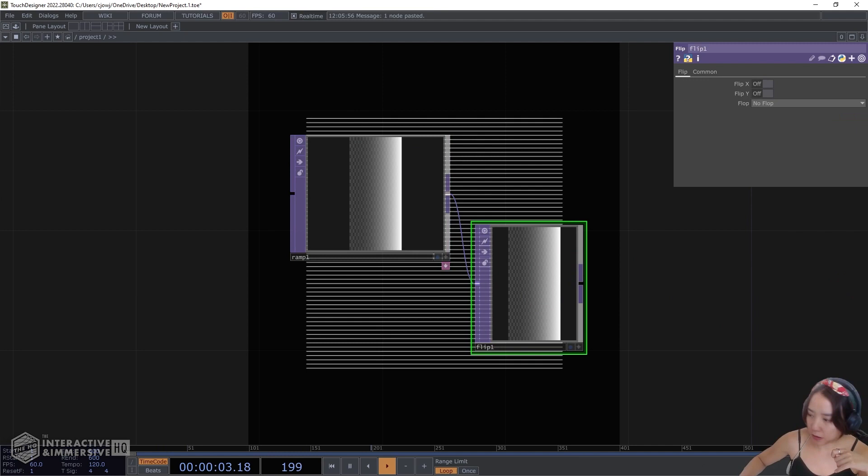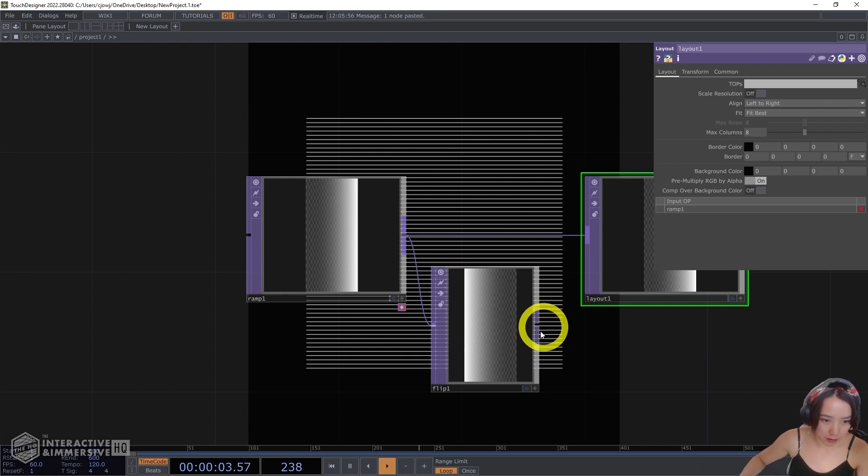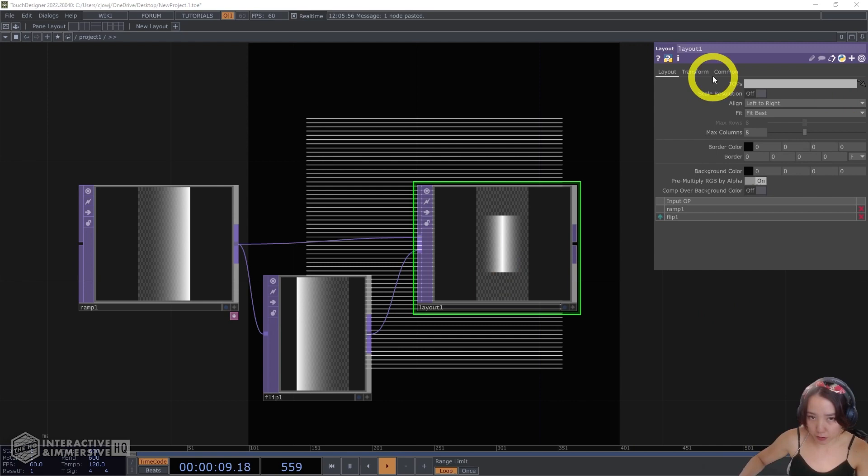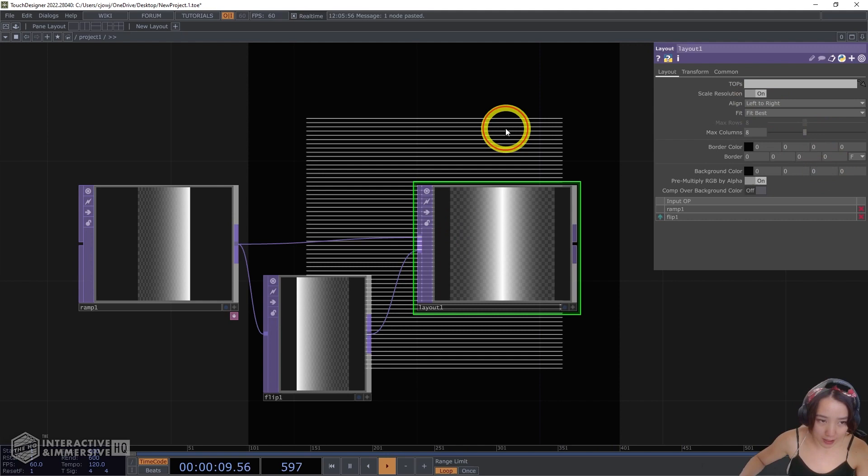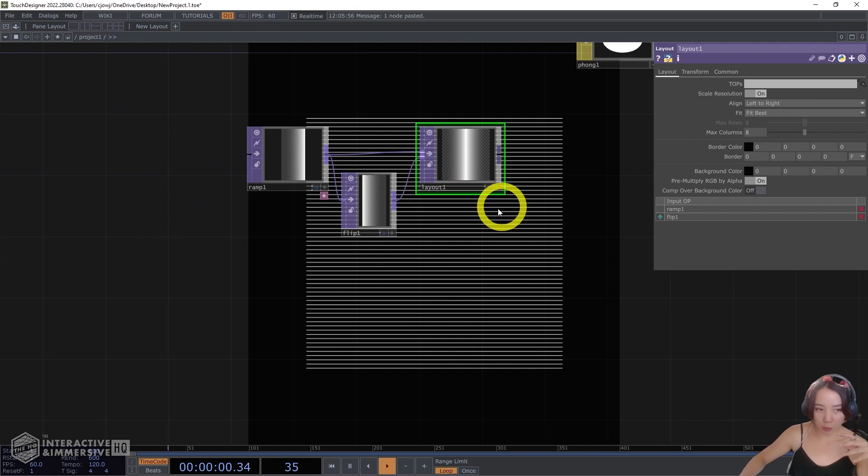And then flip this and put it together. So I'll have a flip, and flip, I'll have it to be flip X. And then I'll just composite it together with a layout top. I'll have the scale resolution. So now it's 720 by 800, the same resolution of the output. Great.